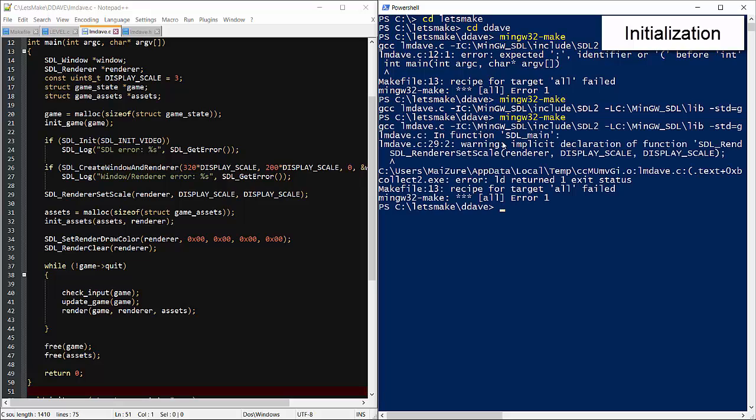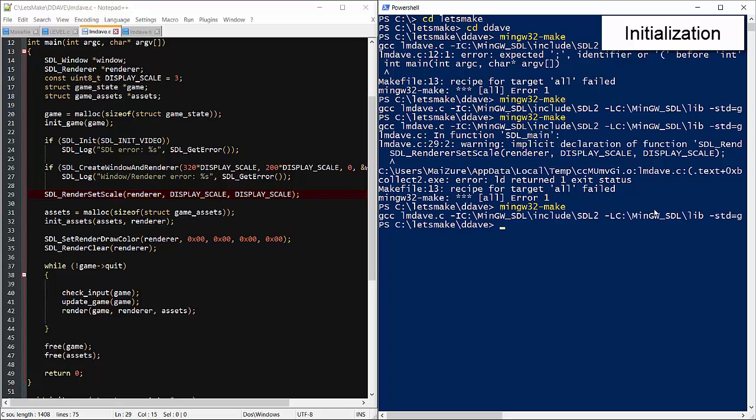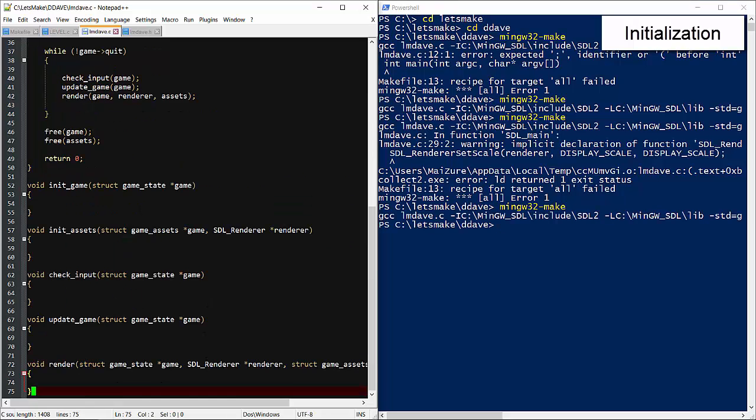So let's compile and clear up any of the inevitable typos. Implicit definition, must be a typo in the function. Yeah, the function is called initialize_SDL_Renderer, not SDL_Renderer. Alright, that's it. Now there's nothing to see except a black screen so I won't bother to run it.